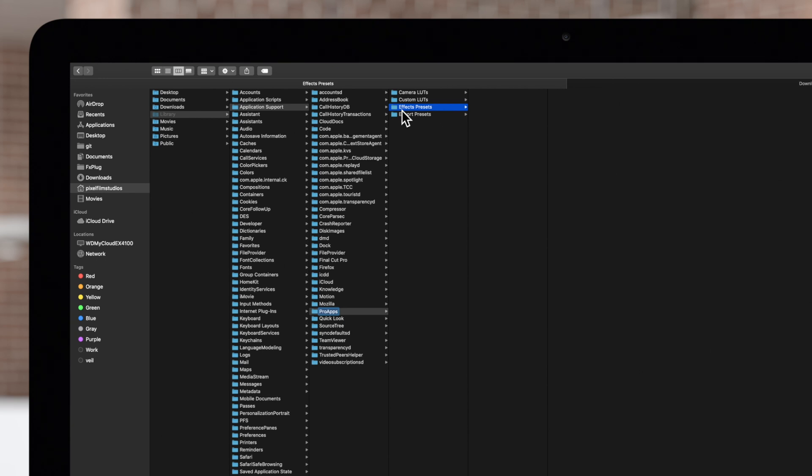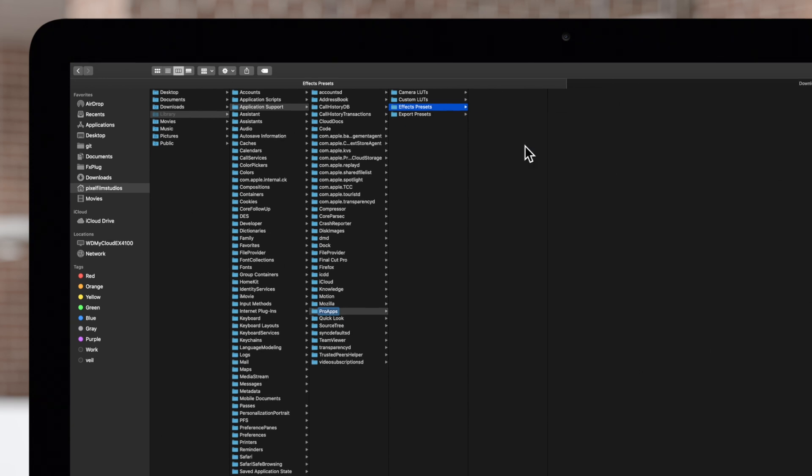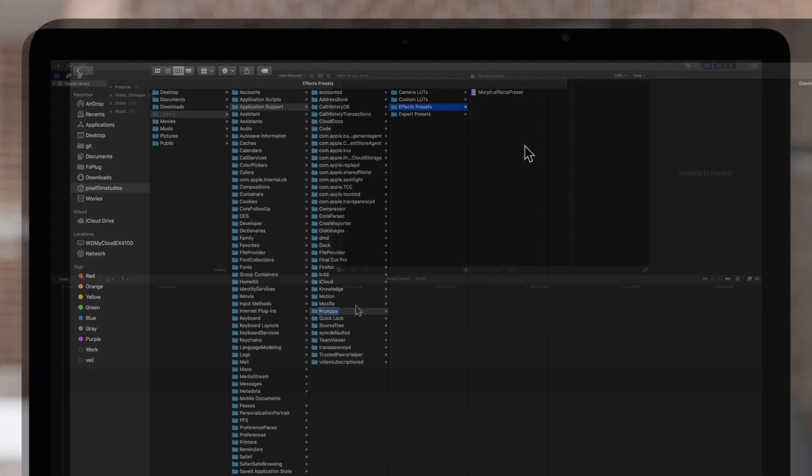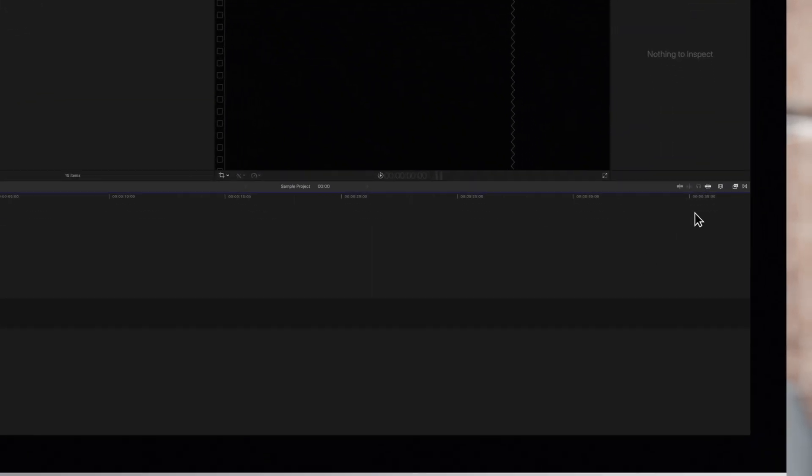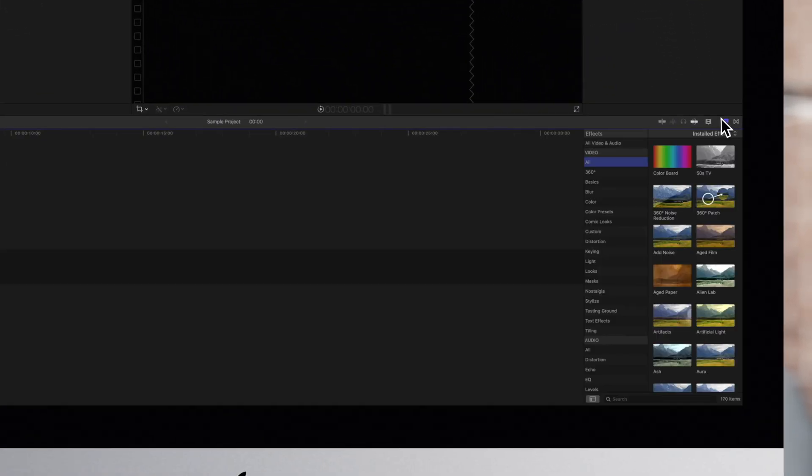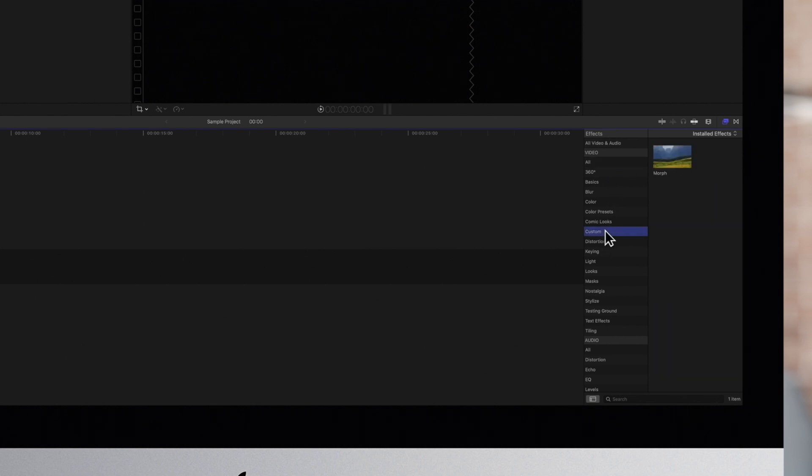And paste the unzipped effect file into the effects preset folder. Now restart your Final Cut Pro, check your effects menu, and locate the category. You'll find your new custom preset right there.